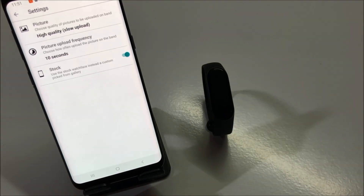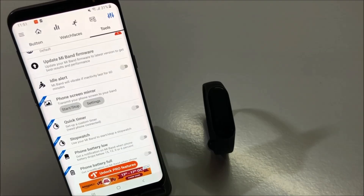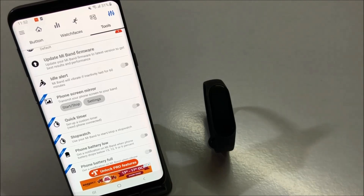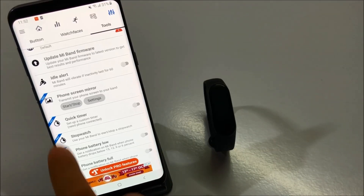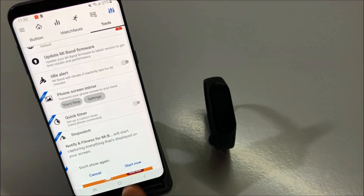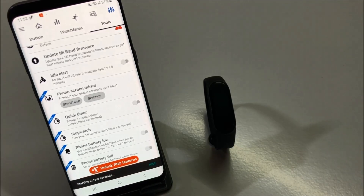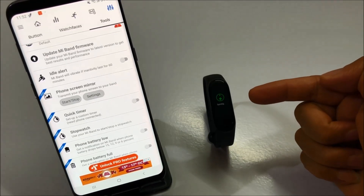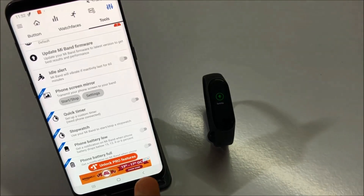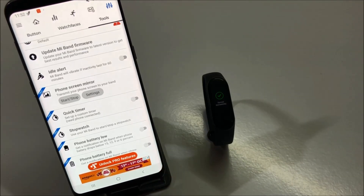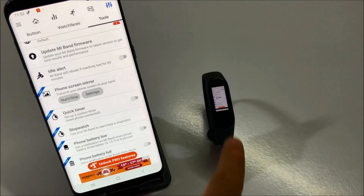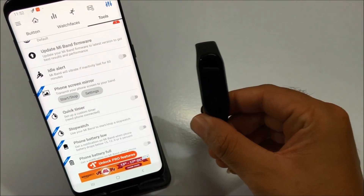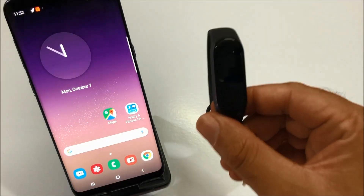This application also allows you to mirror your phone screen with your Mi Band 4. For that, all you have to do is click 'Start Now' and it will start syncing your phone screen with Mi Band 4. As you can see, it has already started syncing. Now you will see whatever is on your phone screen mirrored on your Mi Band 4. Let me just show you — so now whatever you do on the phone, you will see it on Mi Band 4.